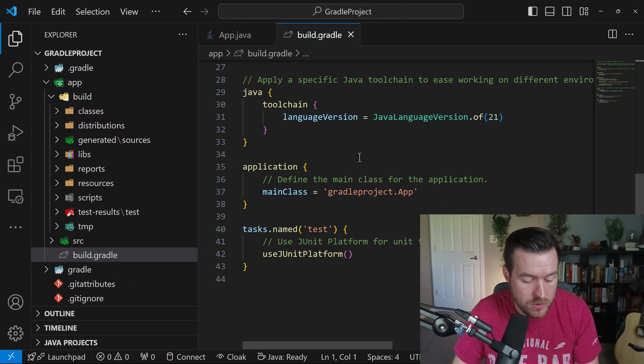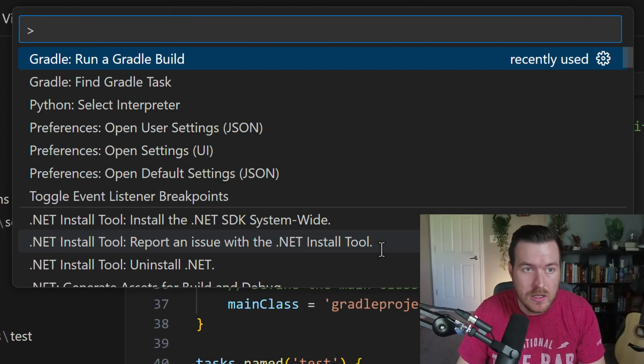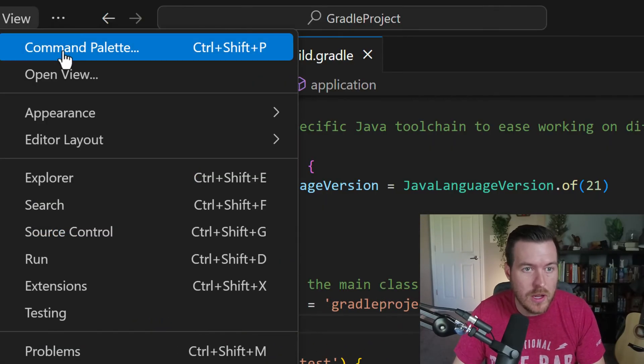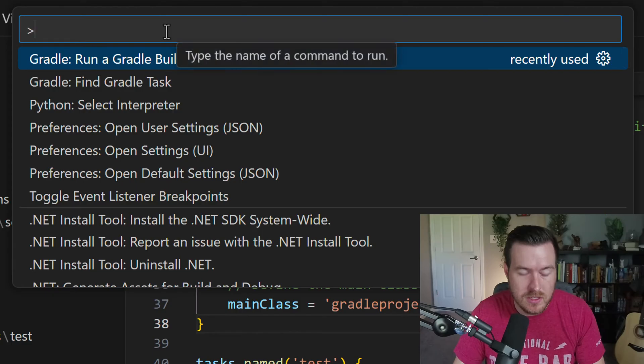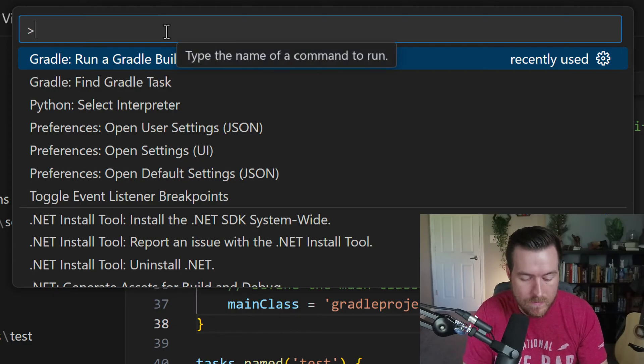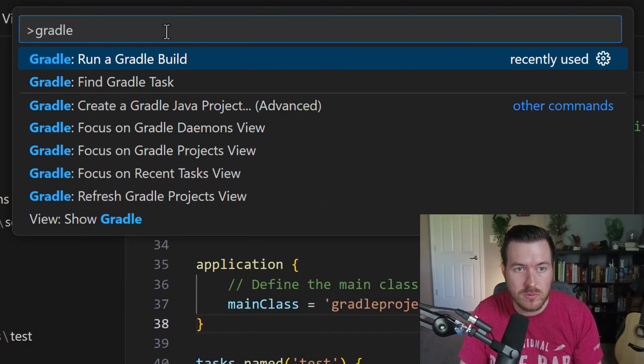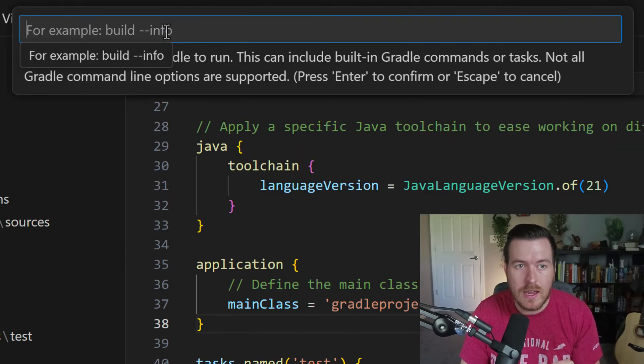So what we can do is we can hit Ctrl Shift P, or you can go to view and then command palette, and it opens up this command palette, then we can type in Gradle. And then we can go to run a Gradle build. If we hit enter, it then asks you, hey, what do you want to run for us?